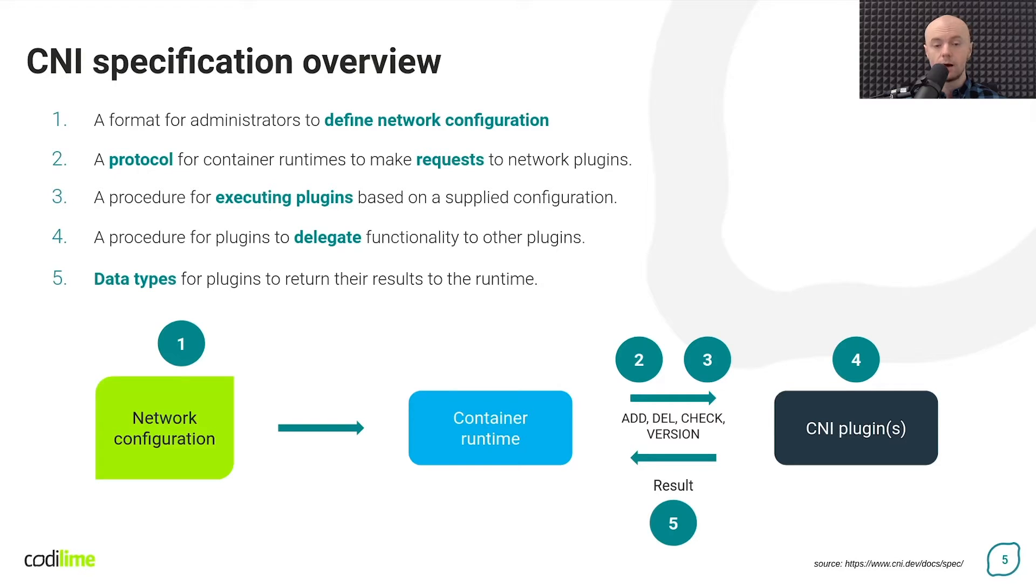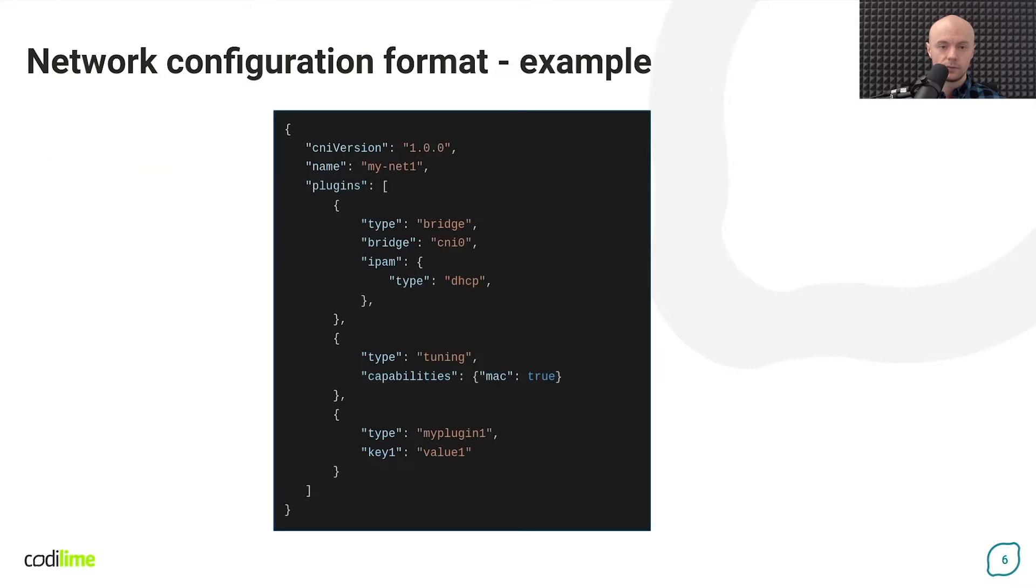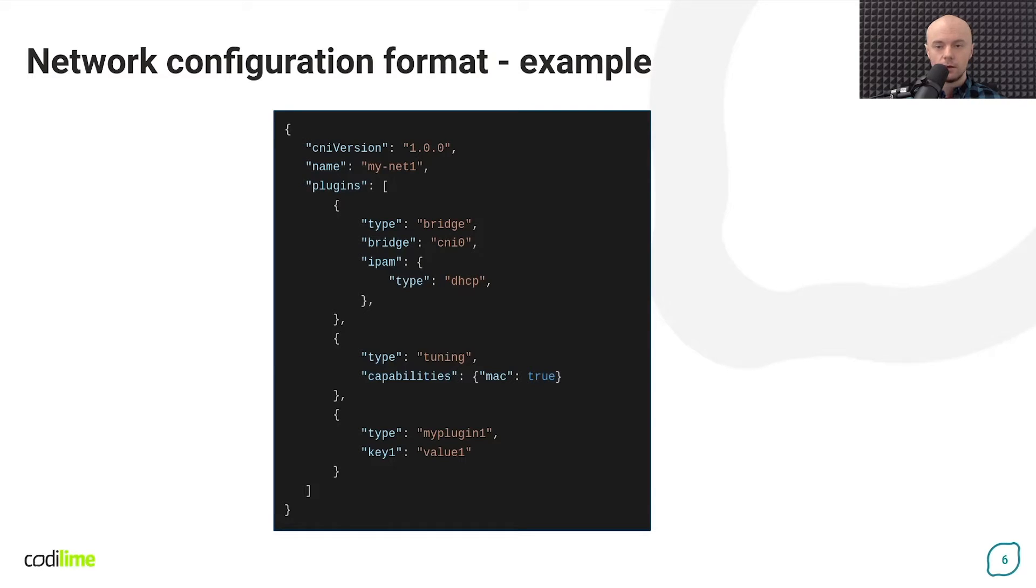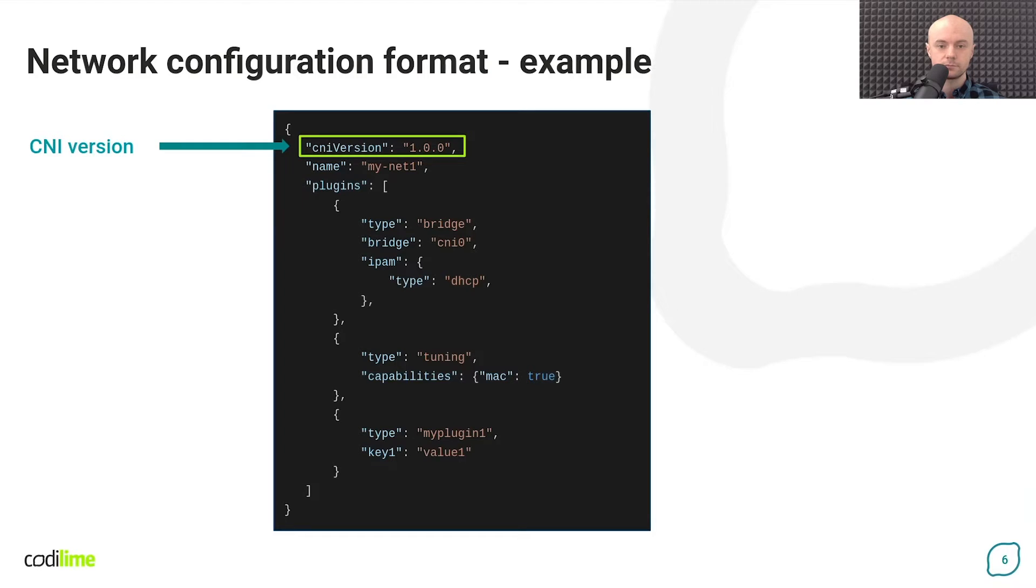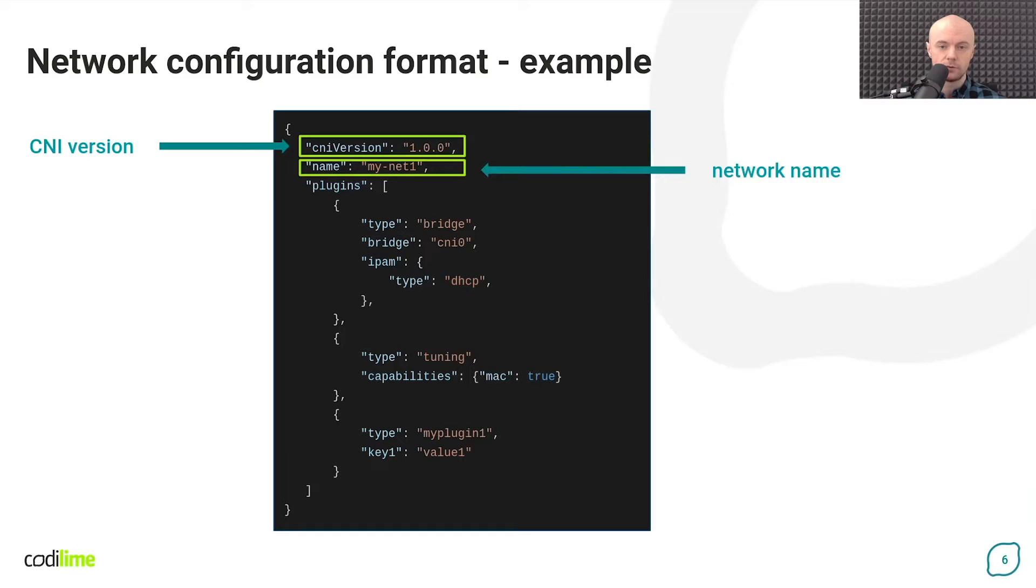After this brief overview, let's get into the details. How to define the network configuration for configuration to be applied to containers. As you can see, the JSON format is used for this purpose. We start by indicating the version of the CNI specification that we want to use. Then we define the name of the network we are creating. And that was relatively easy.